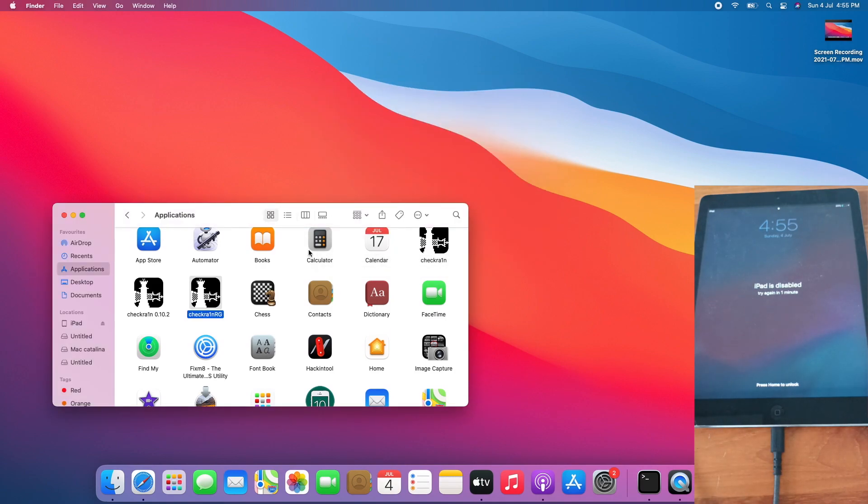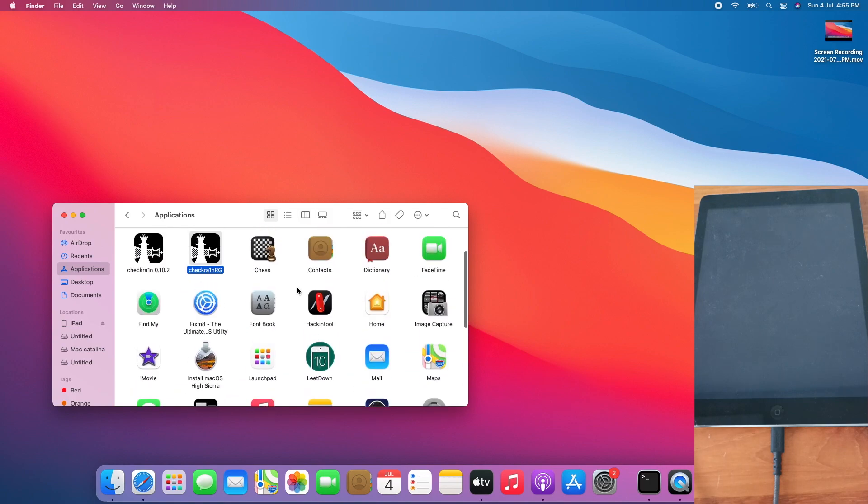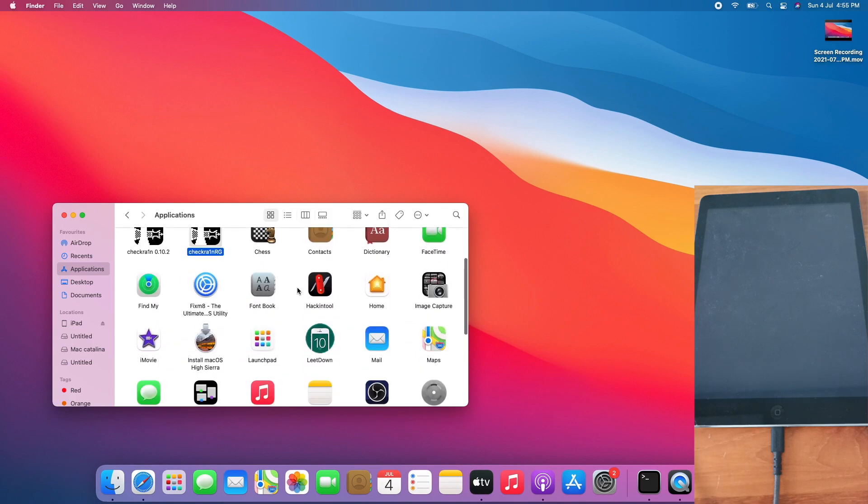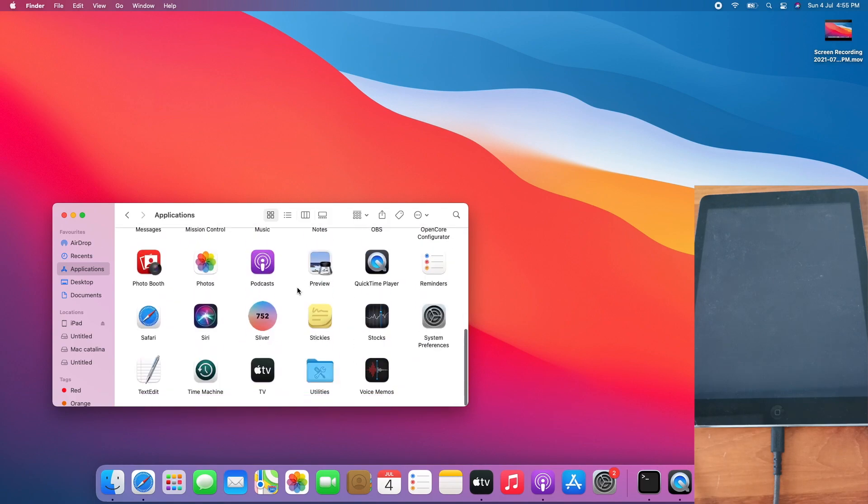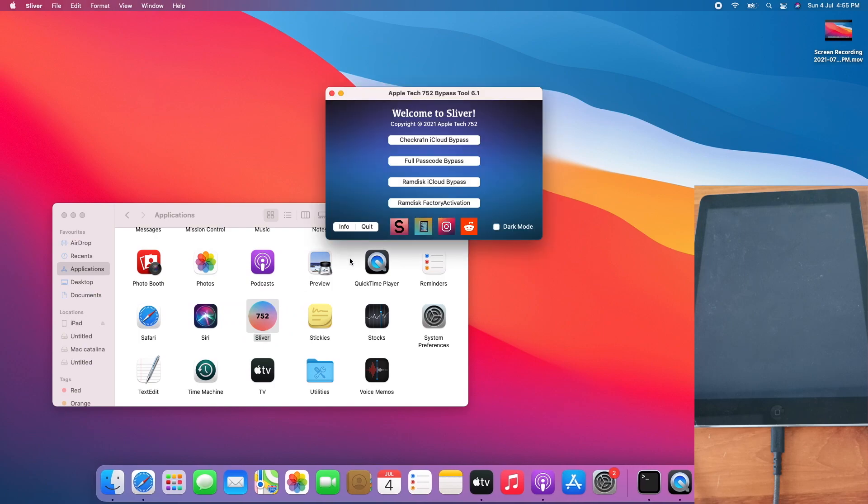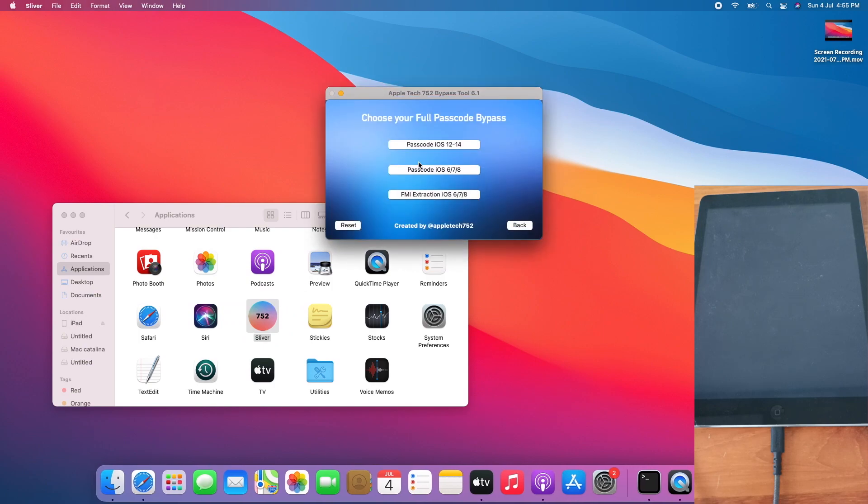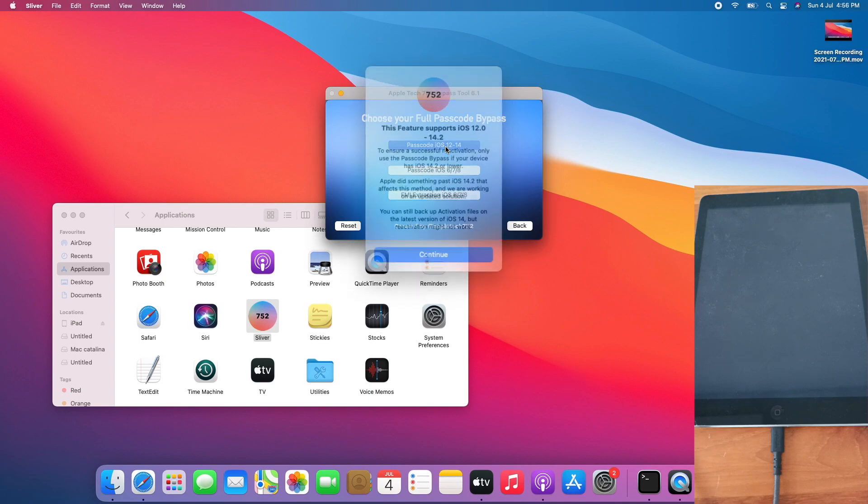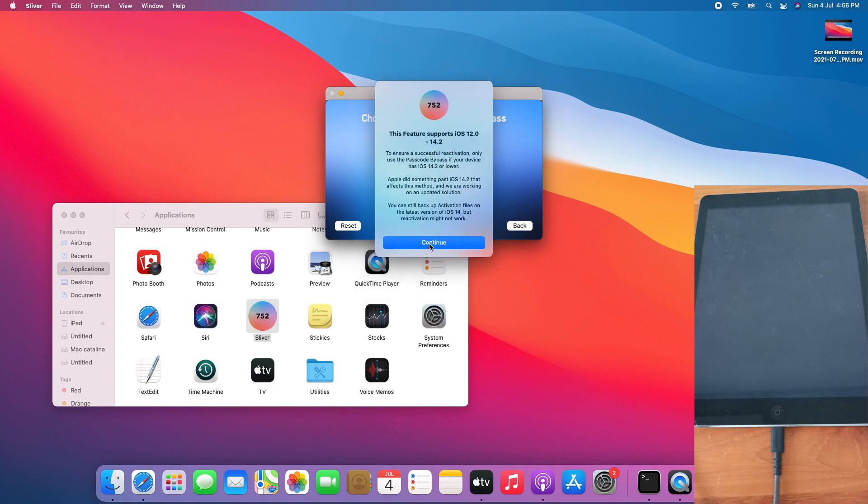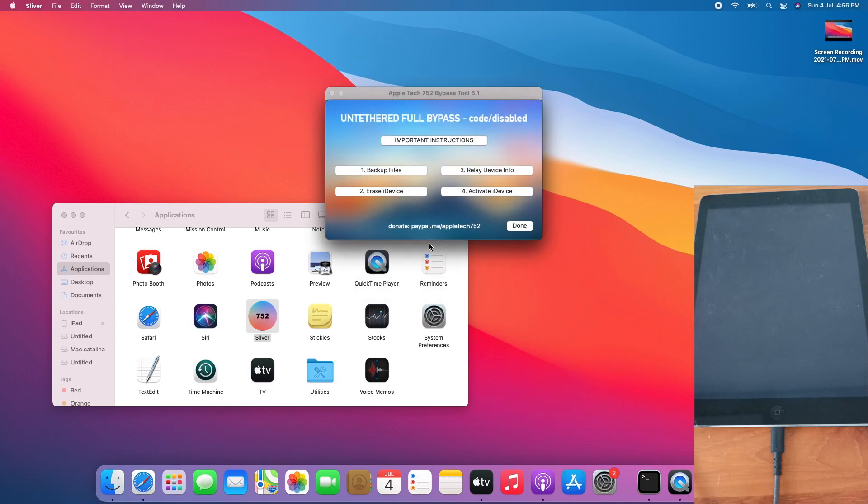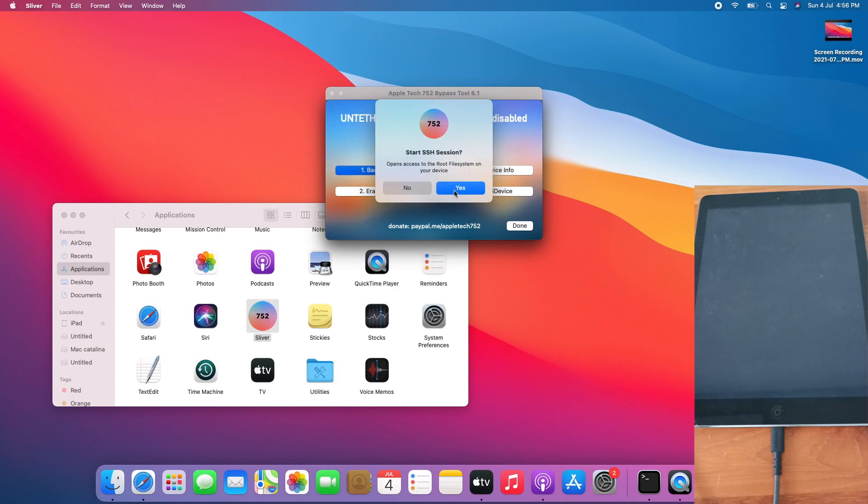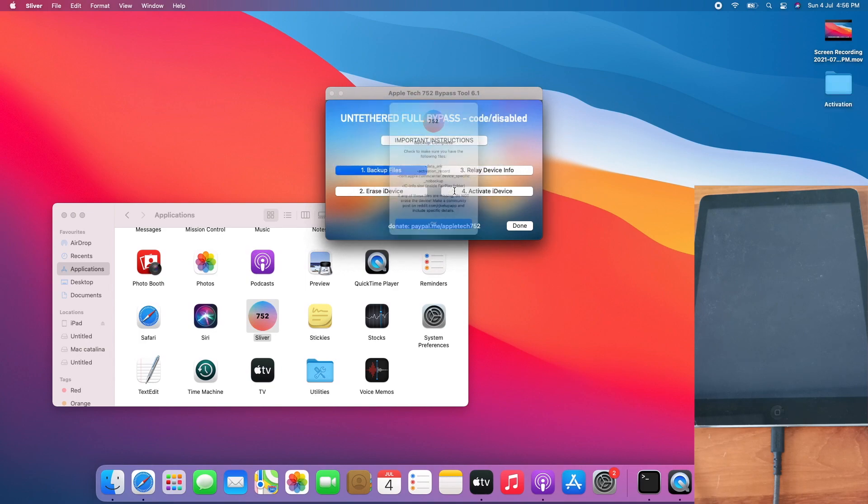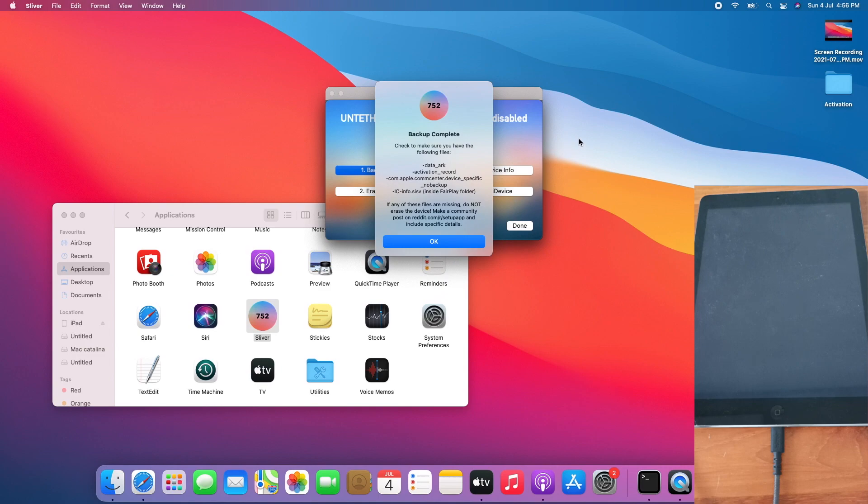Time for me to open Silver 6.1. Go to Silver, go to full passcode bypass, go to passcode iOS 12-14, click continue, click backup files, click yes, click OK. Now let's check the contents of the activation folder.